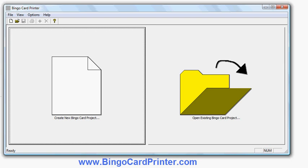This is what the initial screen of the software looks like. I click Create New BingoCard Project.